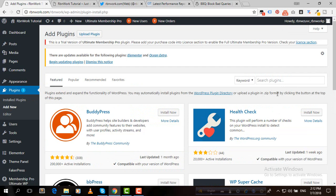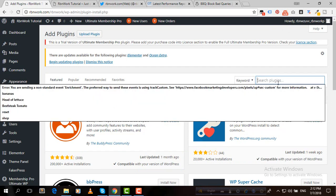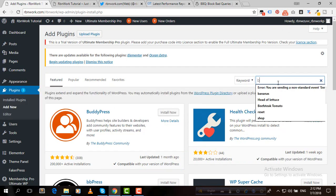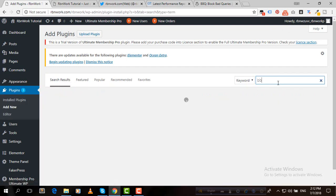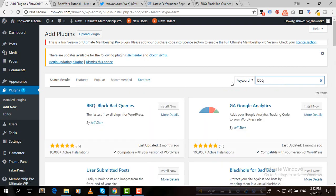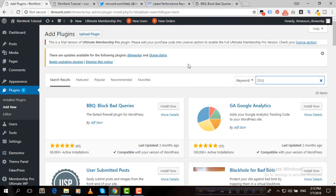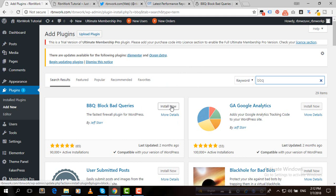Then here we can type BBQ. I hope we'll find that plugin, and yes, here we can see BBQ Block Bad Queries plugin.